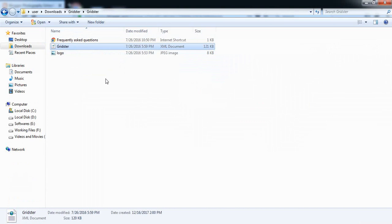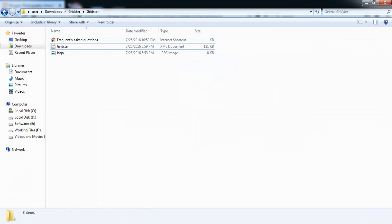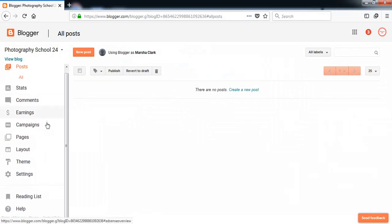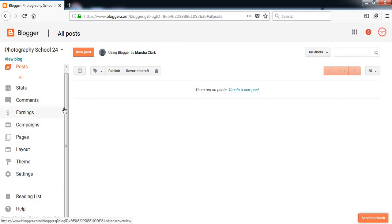You can search on Google if you want to download Gridster blogger theme and you will find it easily. So let's see how to install a theme or installing a template in Blogger.